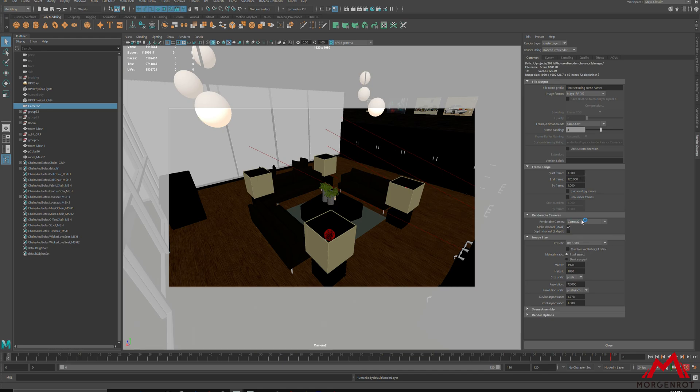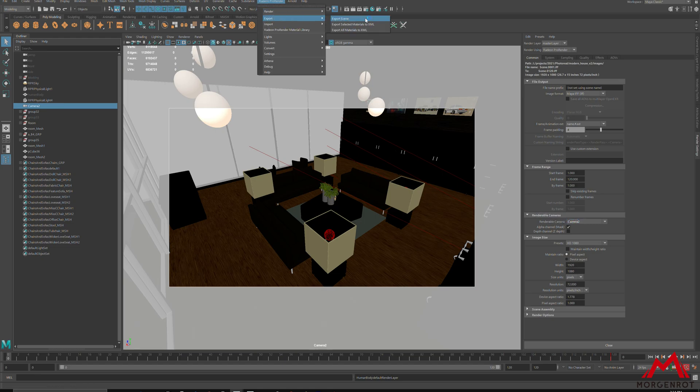Once these settings are done, go to Radiant ProRender, Export, Export Scene.